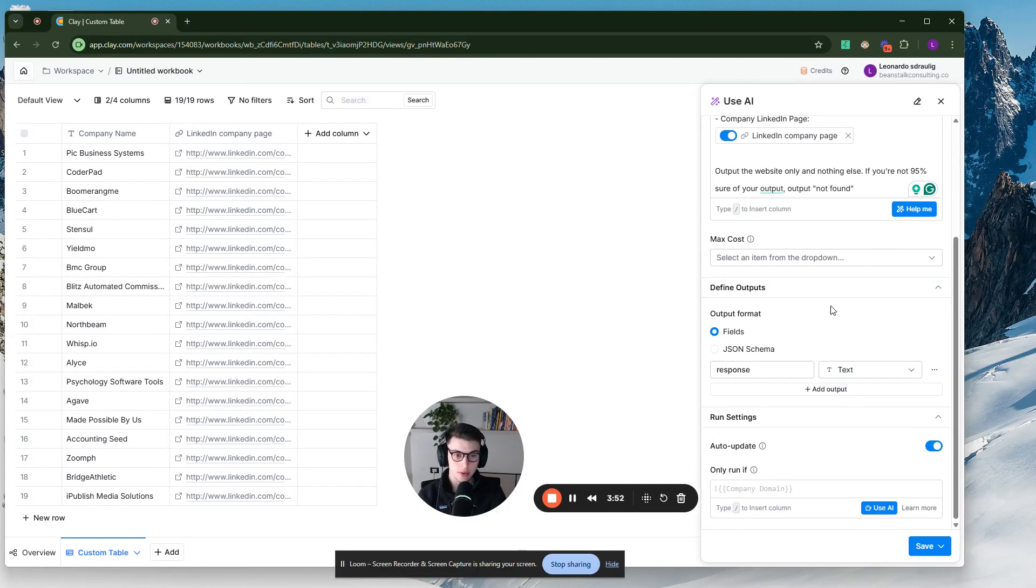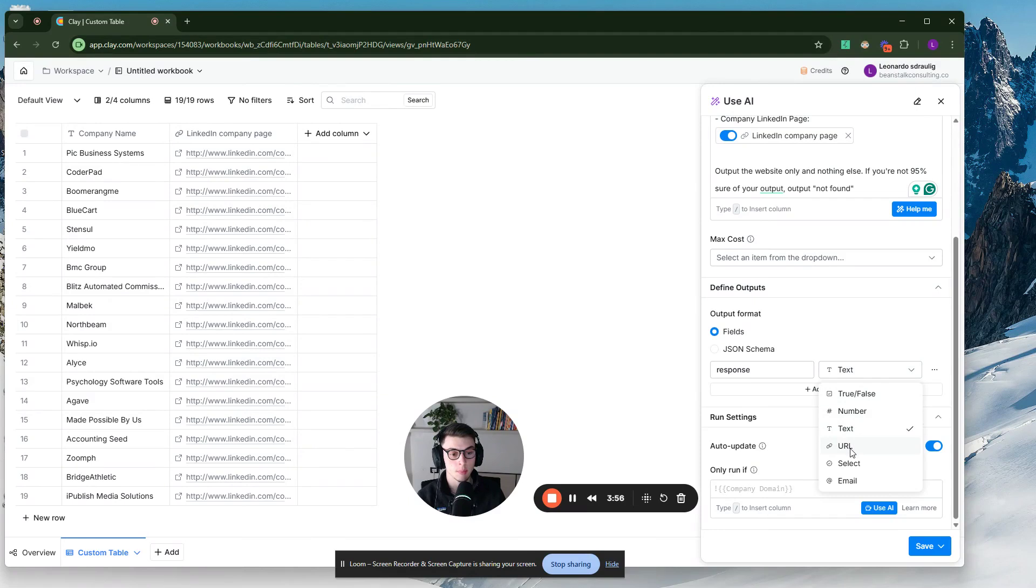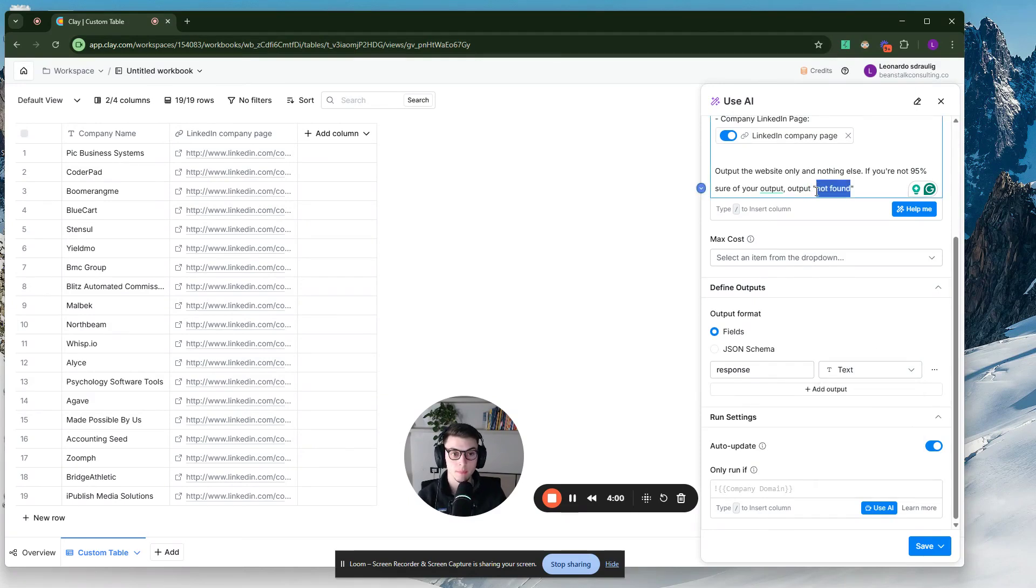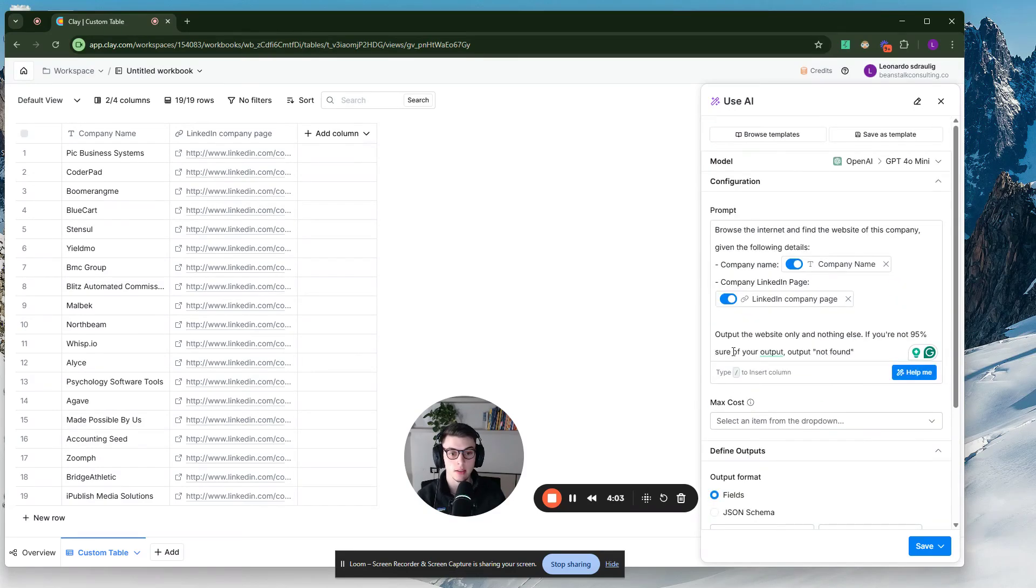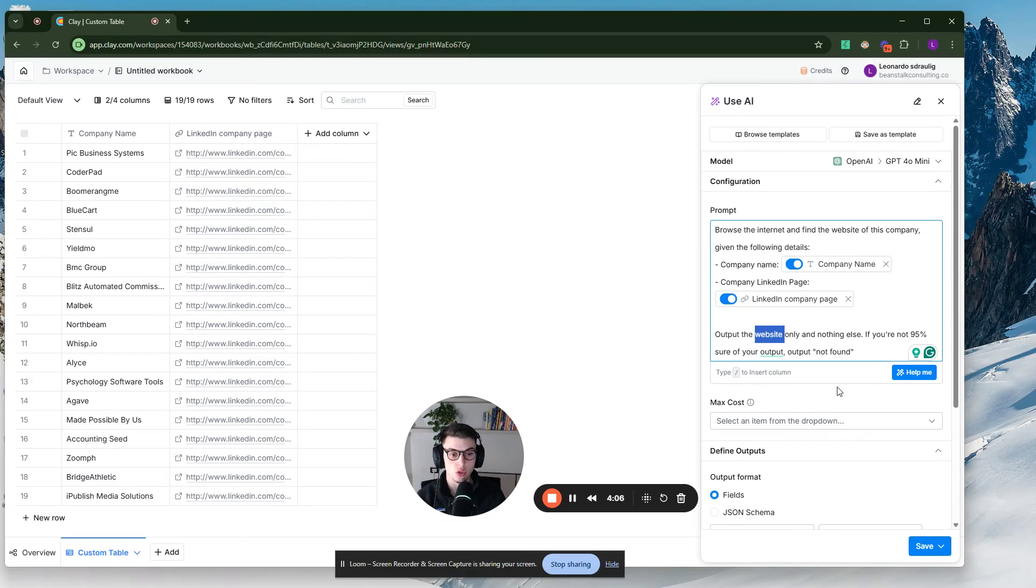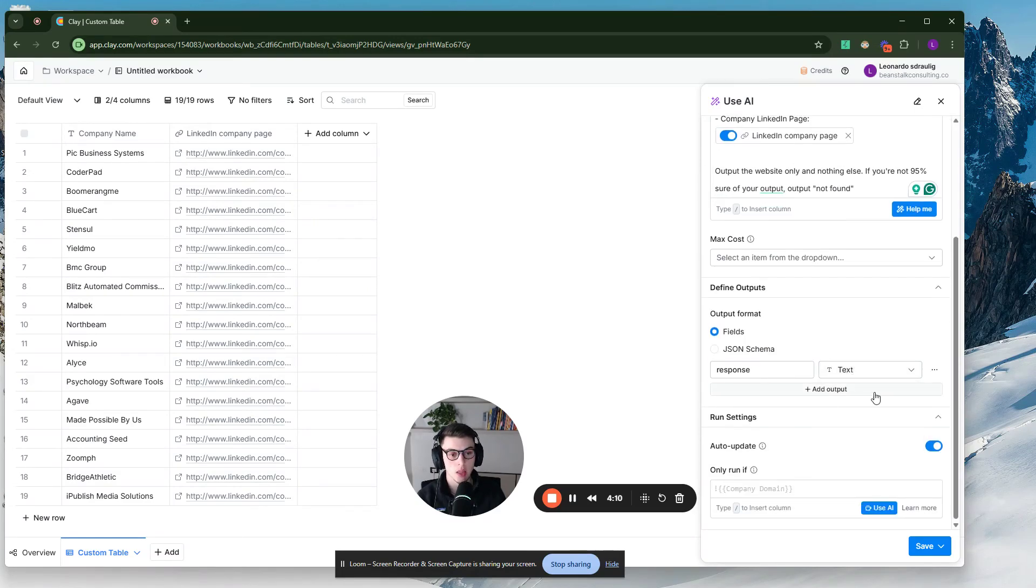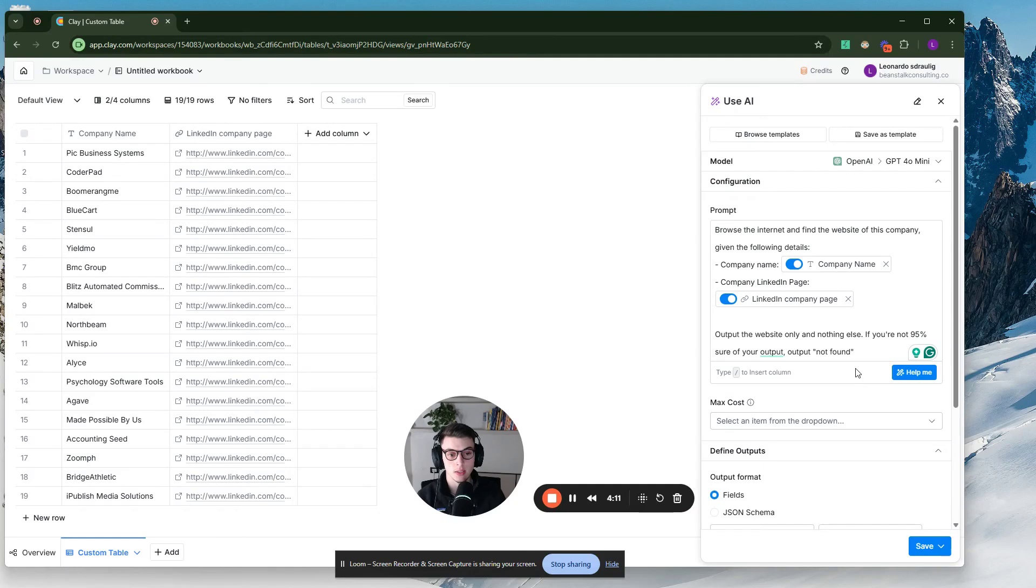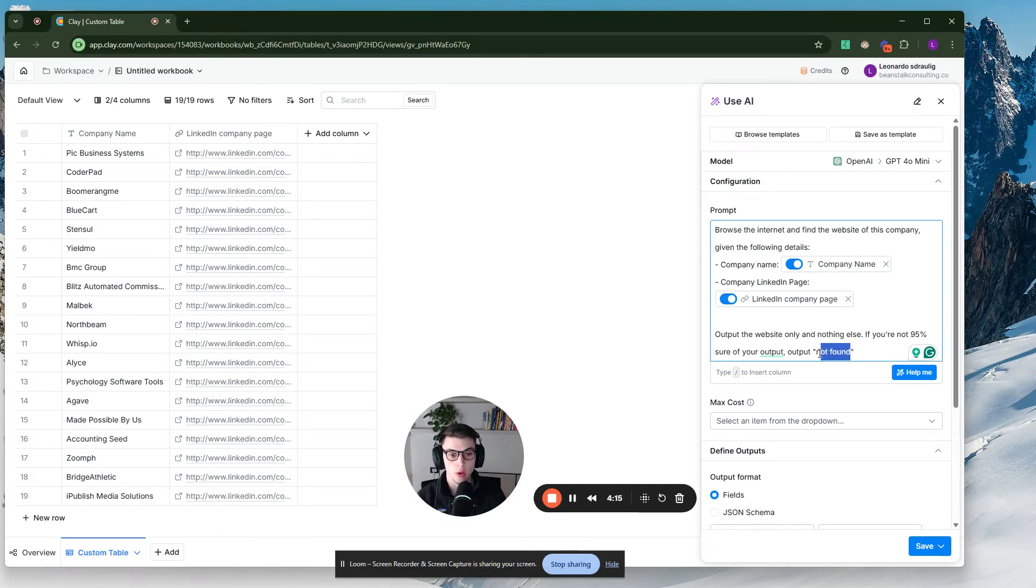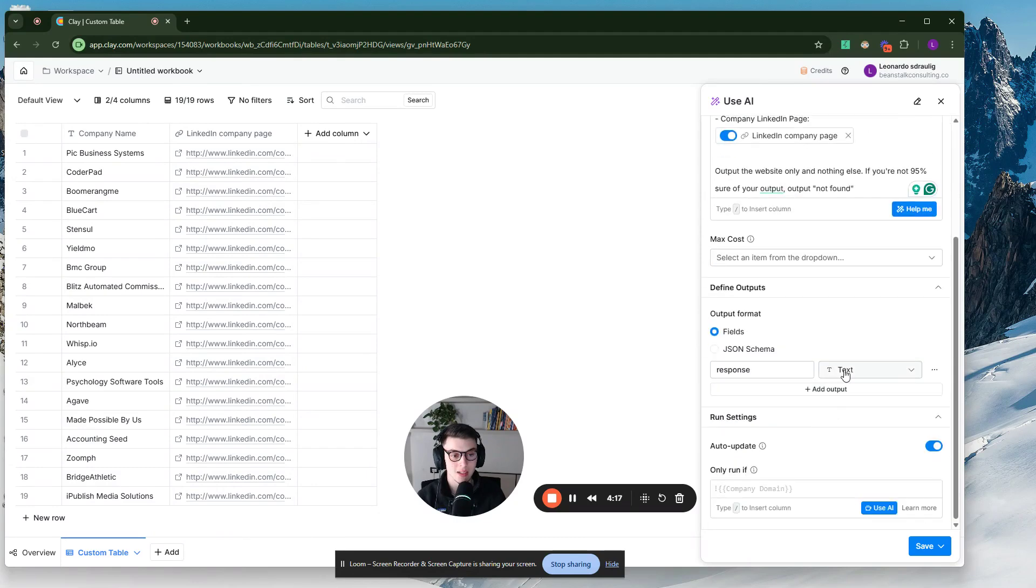Also, very important here in response, you want to keep it text because if you keep or if you select URL, it's not output not found. So you want to keep it text. We already said that the output should be the website, nothing else. So you do not need to select URL in here. Otherwise, as I said, if it doesn't find a website with 95% accuracy, it will not be able to output not found. So you want to keep this text.